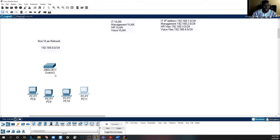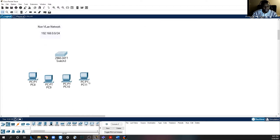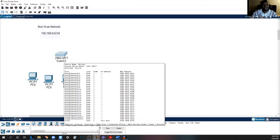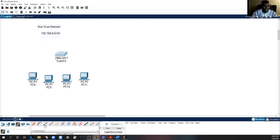I created these PCs according to the number of VLANs we will be creating during the VLAN session. We'll be talking about IT VLAN, management VLAN, HR VLAN, and voice VLAN. I want to use this example in the non-VLAN aspect first, and then once we're done, we can use the same setup to do the practice.